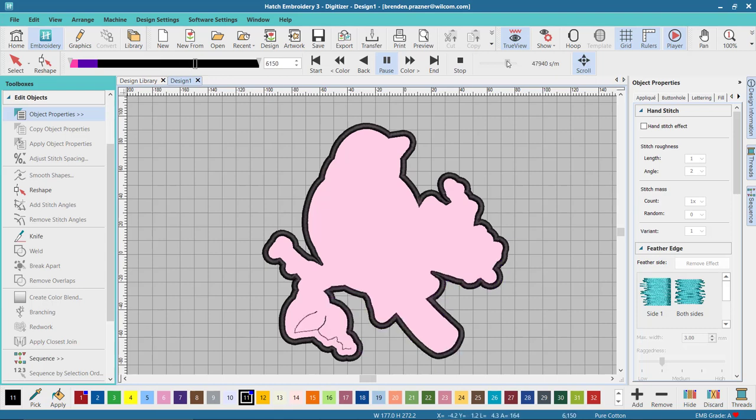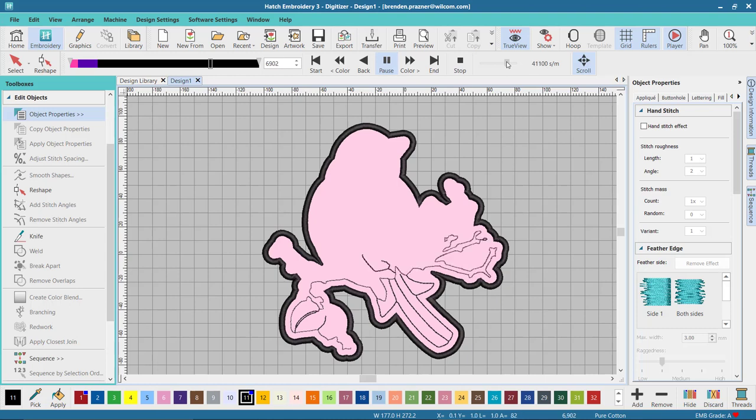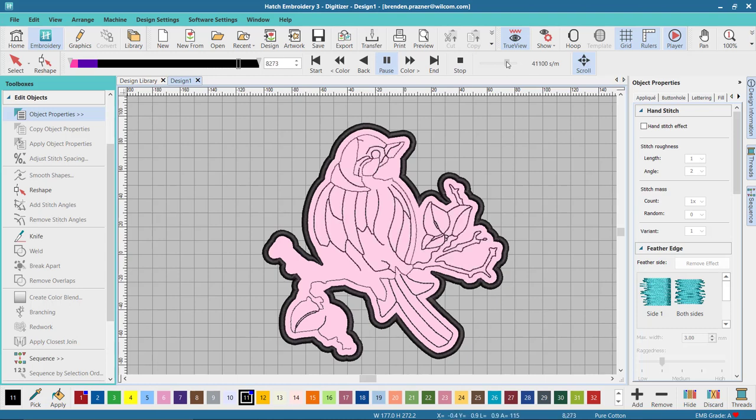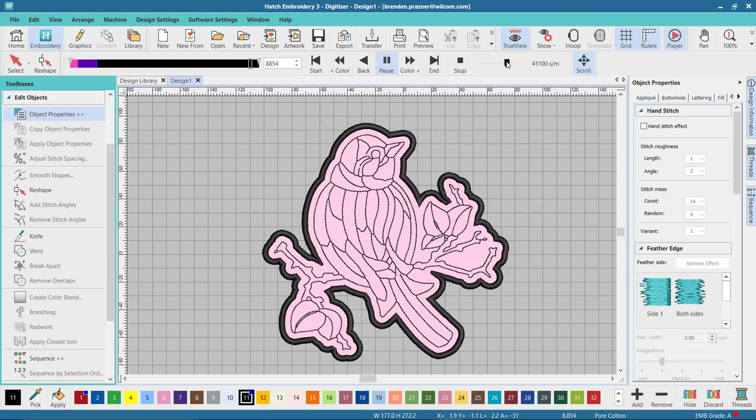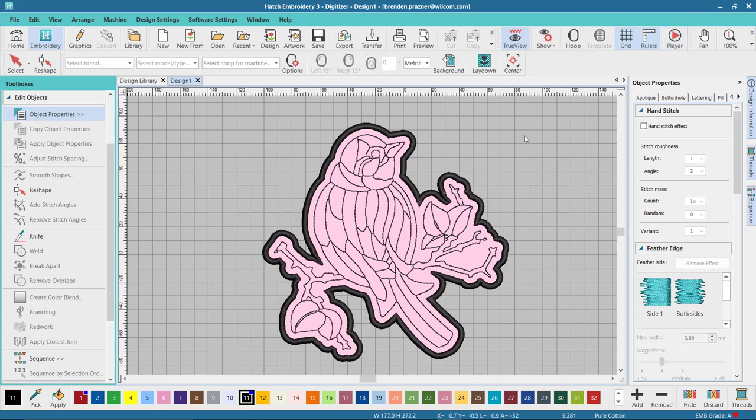And finally it's finishing it off with that run stitch Redwork to give the outline and the detail of my bird applique design. And that's how you can import a graphic such as an SVG into CorelDRAW, tag it and convert it to embroidery directly from the Hatch CorelDRAW gem.